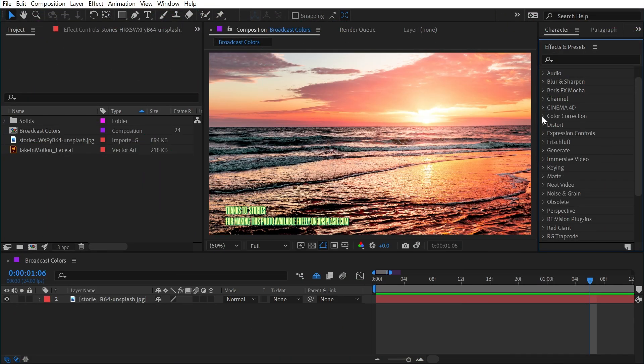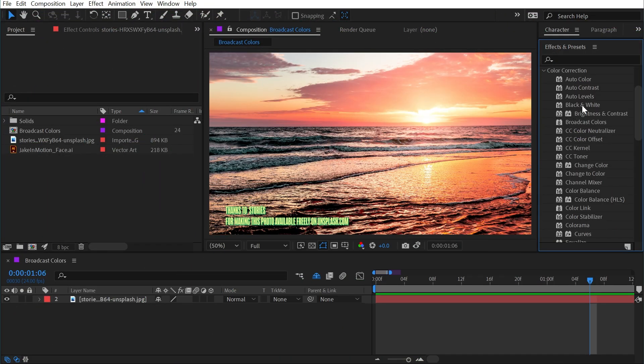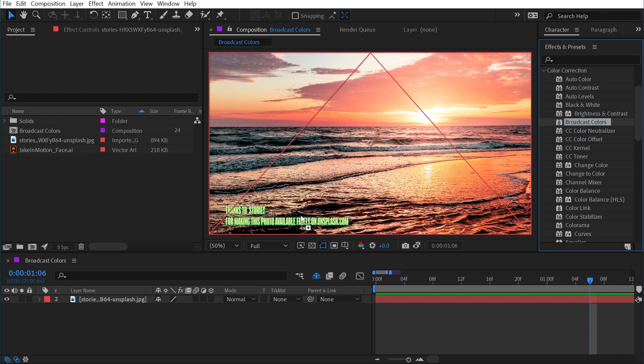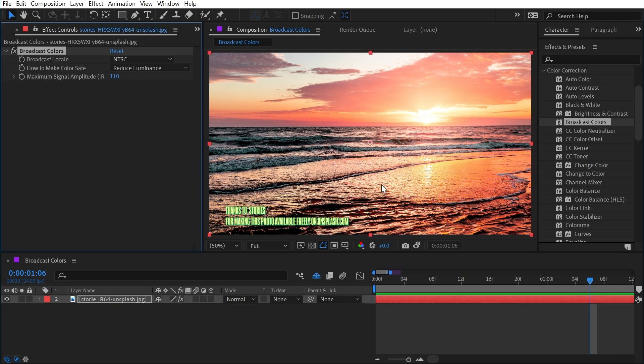Broadcast Colors is found under the color correction category and is really meant for footage that's going to be broadcast on TV. If I bring it out onto this still photo of a sunset, nothing really changes, and in general that's pretty much a good thing.